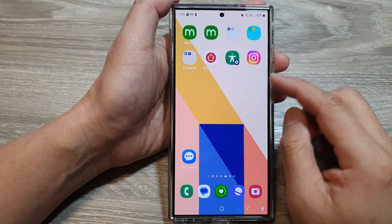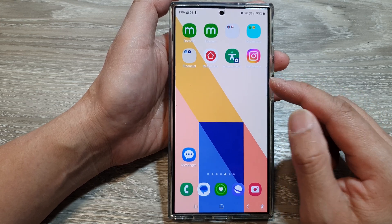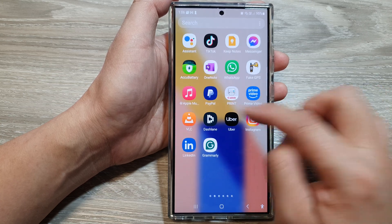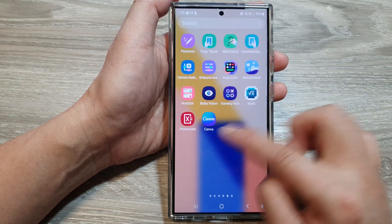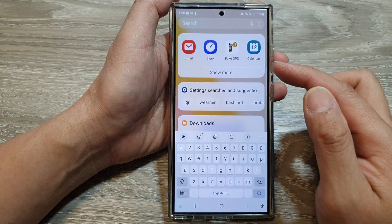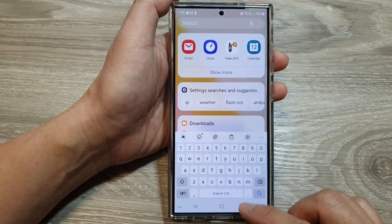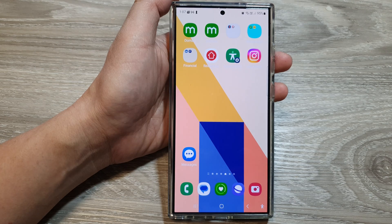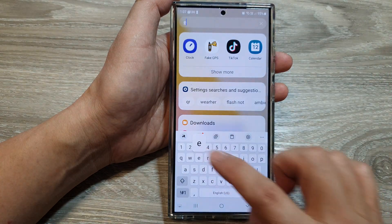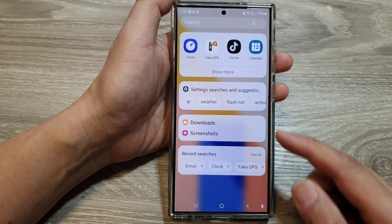If you have already installed the email app on your device but still can't find it, simply swipe up and then swipe across your apps screen to locate it. You can also use the search function. Make sure that the email app is not in the hidden drawer — for example, if the app is not showing up in your app screen, it may be set to hidden.